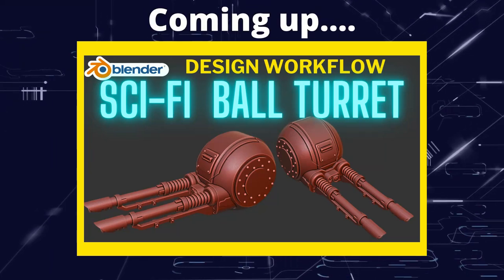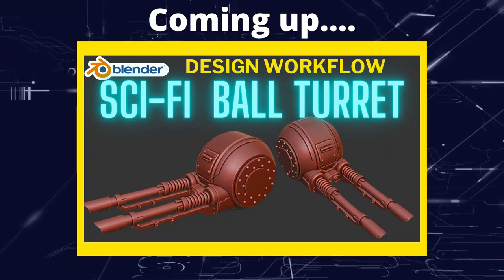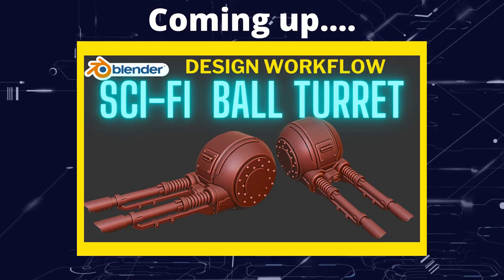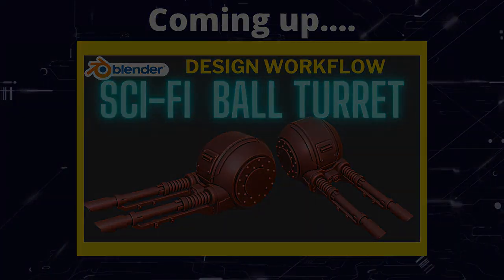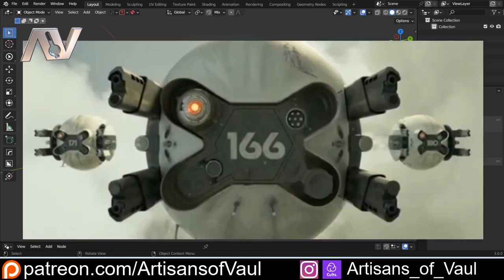Greetings hobbyists, this is Sands of Vaal. In this video we're going to make a sci-fi ball turret. This seemed like a good project to show since people have been asking for workflow videos. While this could be used for a ball turret, if you've seen anything like Oblivion - great film with an even better soundtrack - you could also use these techniques for something like a drone.